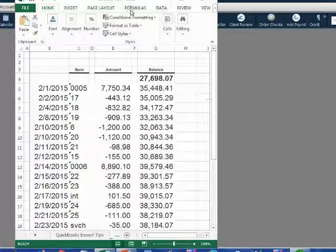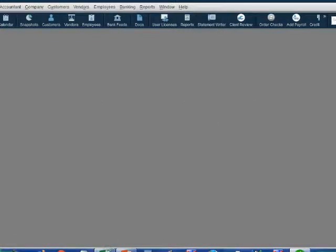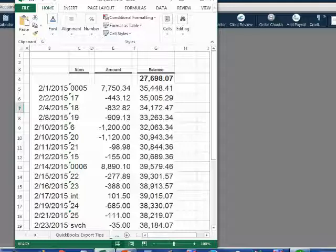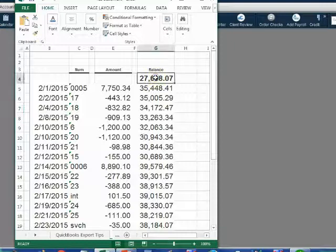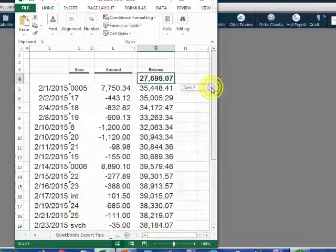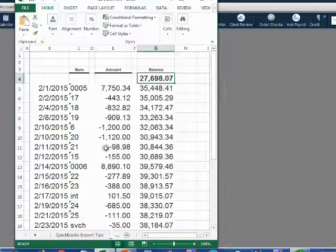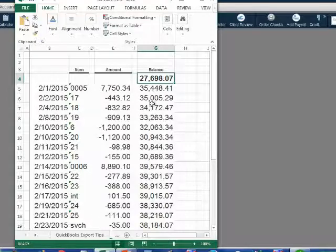Once again, we will open the Excel file that represents the bank statement and keep that open at the same time we have our QuickBooks file open. We can click from the taskbar to switch back and forth between the two. You should notice that the beginning balance of February is the same as the ending balance of January from the previous video, and the February statement is in the same format as the January statement.